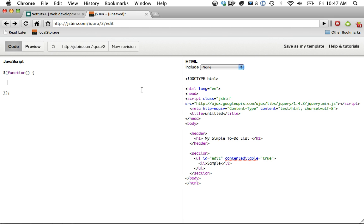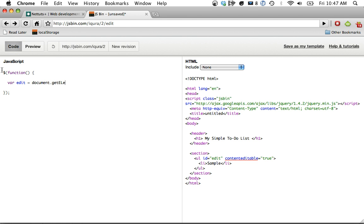The first thing is listen for when the user types in something into one of these list items and maybe clicks off of it or taps away, we can listen for that with the blur event. So let's first create a var edit equals document.getElementById edit. And that's just targeting the UL right there.